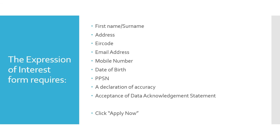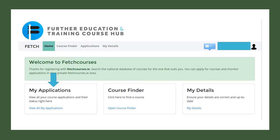You can then click Apply Now. Once you apply for a course, the contact in that specific programme will receive an email to say that you have applied. You will be able to see your application within the My Applications section of your account on FetchCourses.